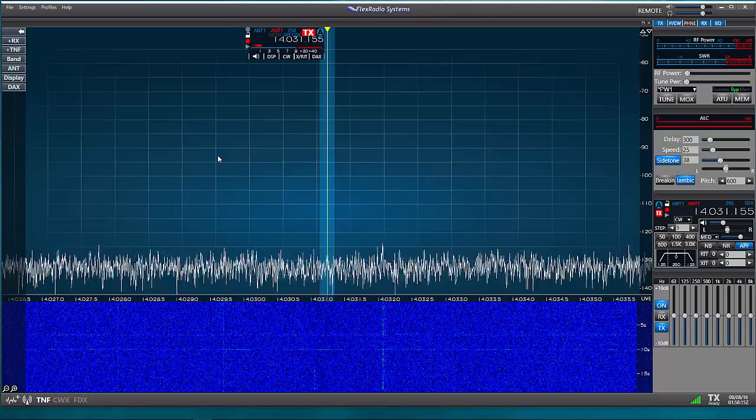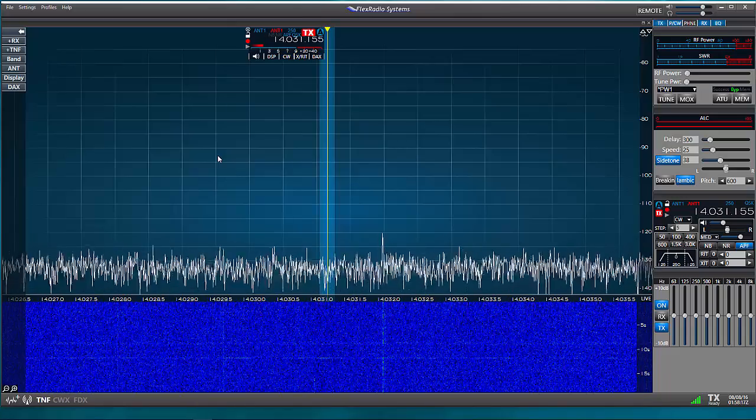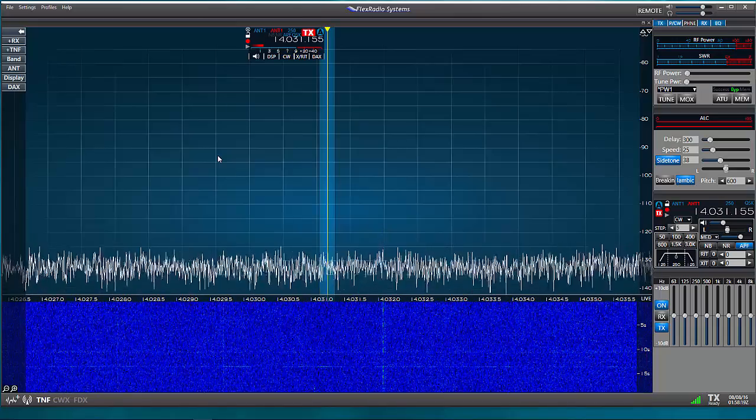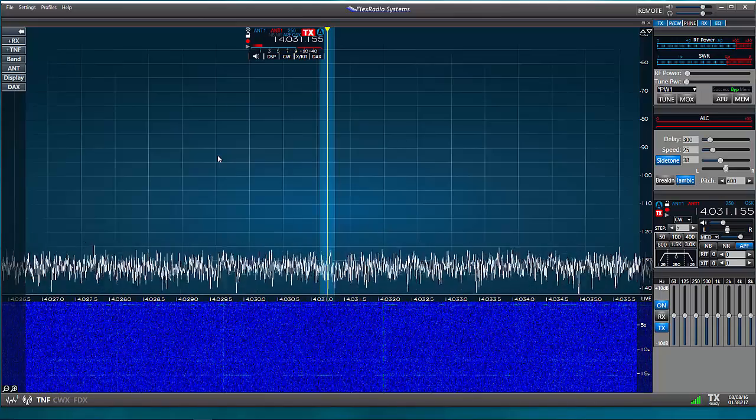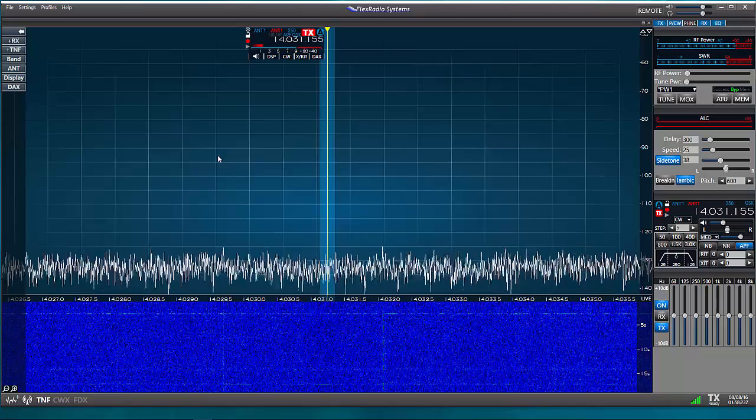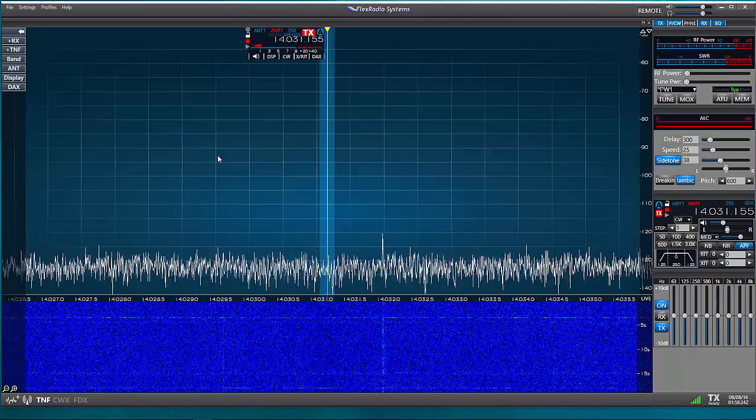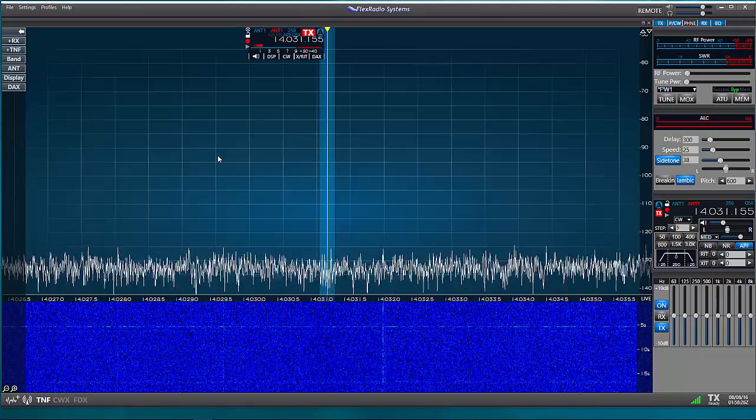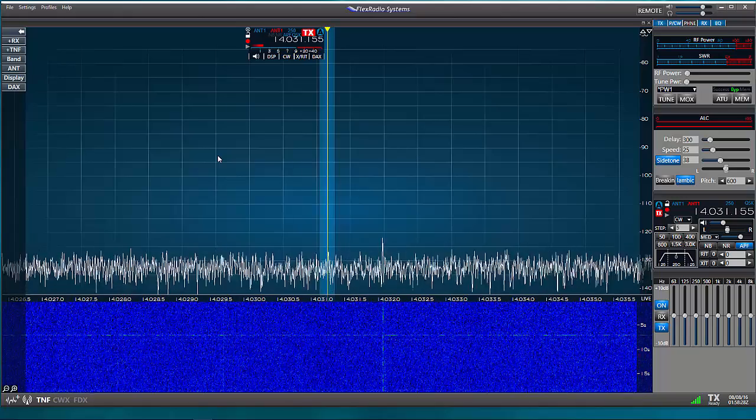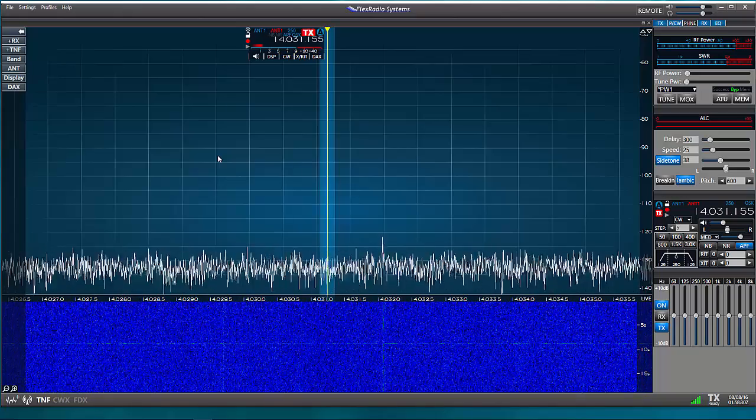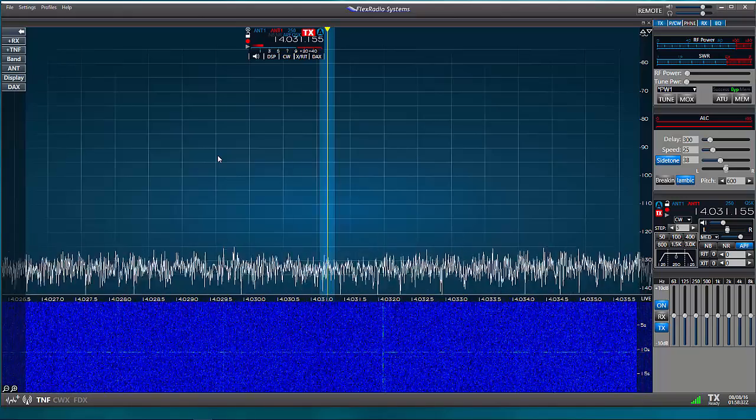I've been a user of N1MM Logger and the Plus version for several years now, but when I moved to the Flex radio, I had a little bit of uncertainty about how to set up the interface between the Flex and N1MM. So in this video, we'll look at that process.